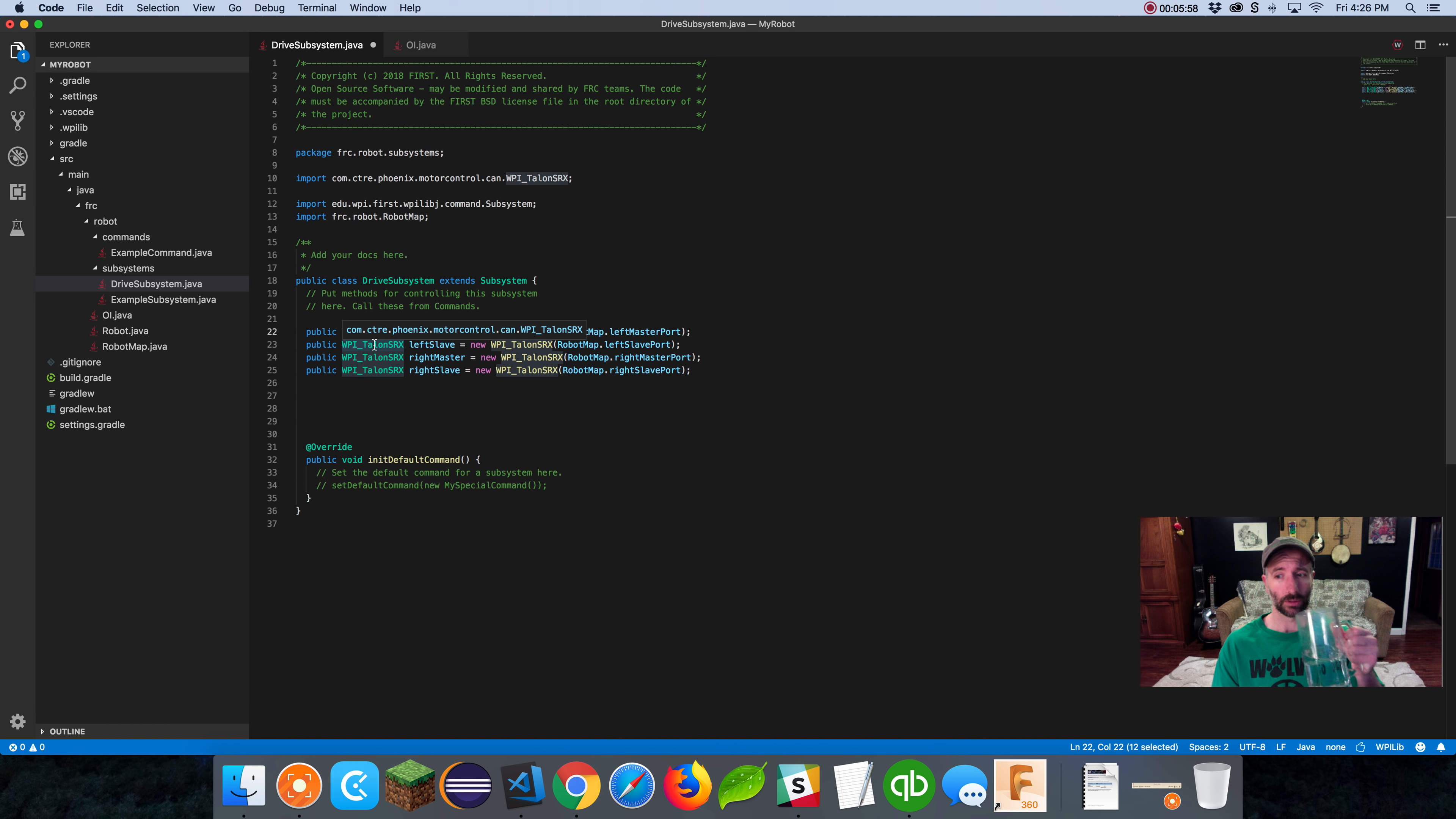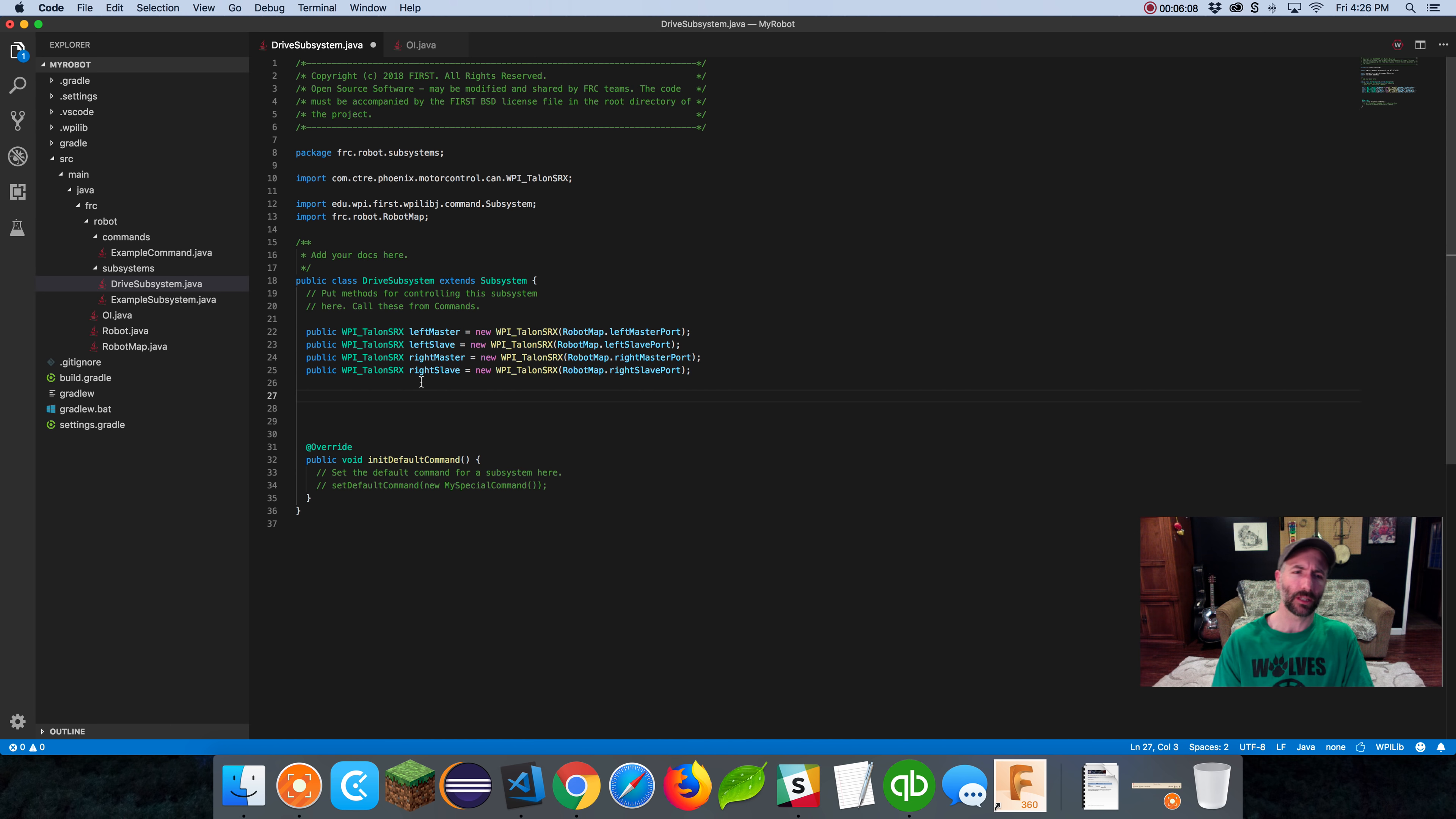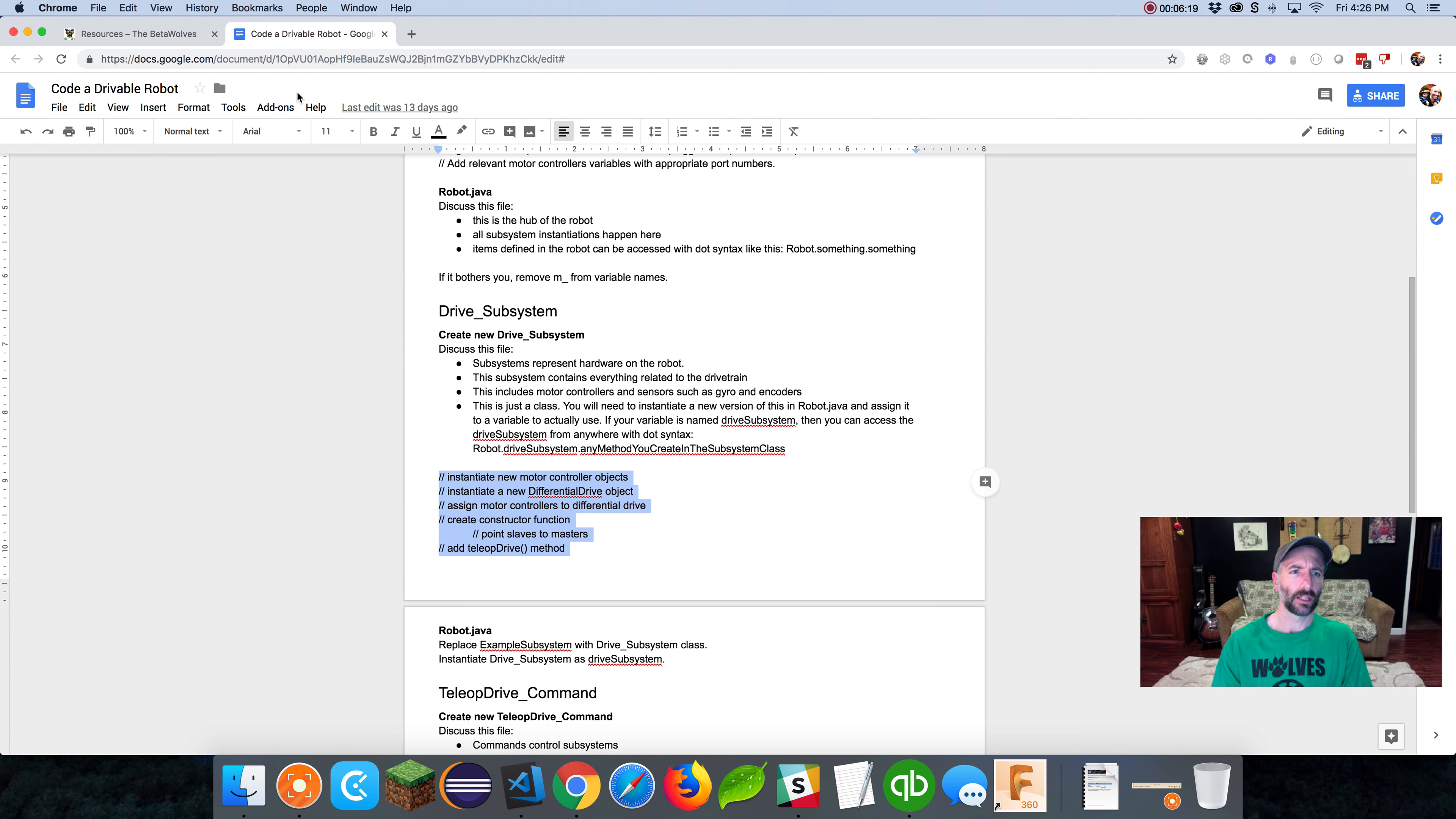Public WPI Talon SRX right master equals new WPI Talon SRX robot map right master port. And we have our right slave and our right slave port. Now we've created variables that represent our motor controllers. If you have a spark motor controller, you wouldn't put WPI Talon SRX, you would put the word spark here. There would be a class for most motor controllers that are in FRC.